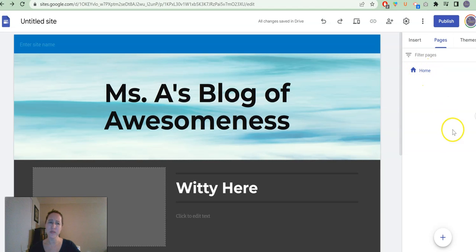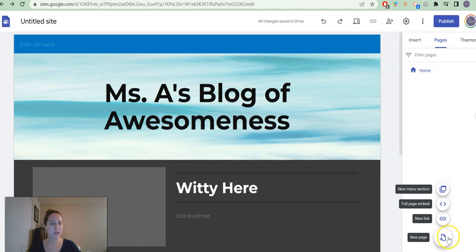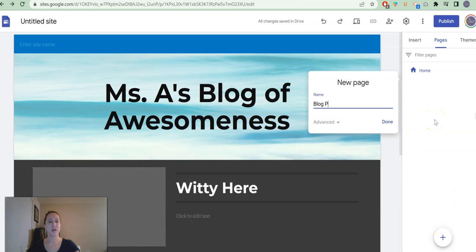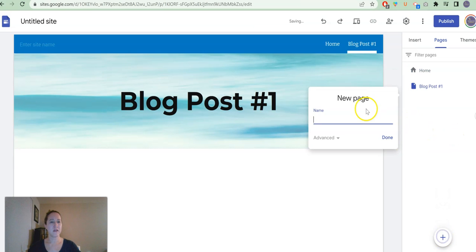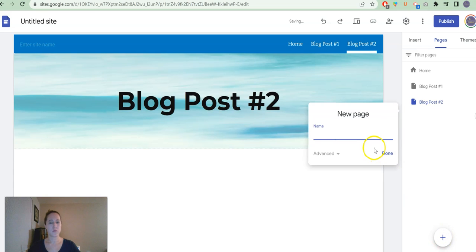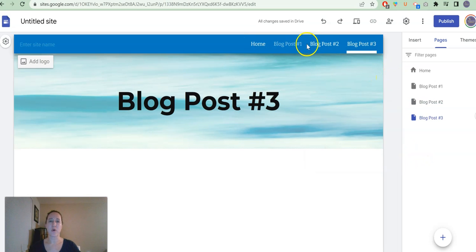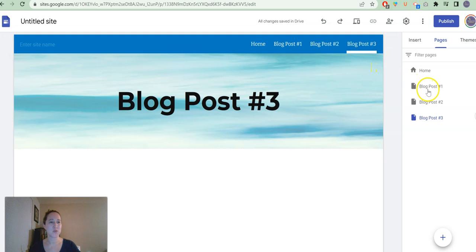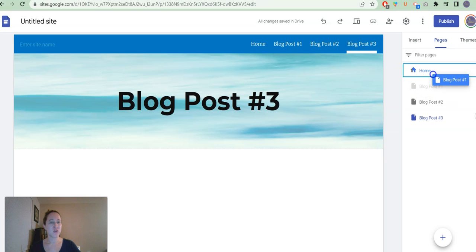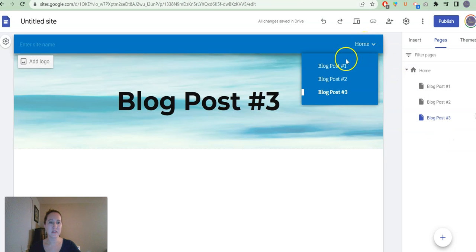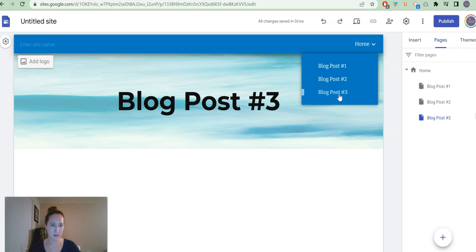Right now I only have my home page, so I'm going to click on the plus button to add a new page. I'm going to call this blog post number one. Click done. I'm going to add a couple of these. And so you can see as I'm adding them here that they show up in the navigation bar, which is pretty sweet. If you don't like that, if you want it to be a drop down navigation, all you have to do is click and drag underneath the page that you want to be the main one. Now they're all in order and they are in a drop down. If you hover over home, blog post one, two and three.